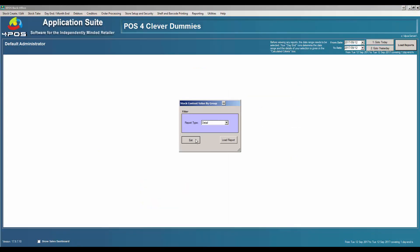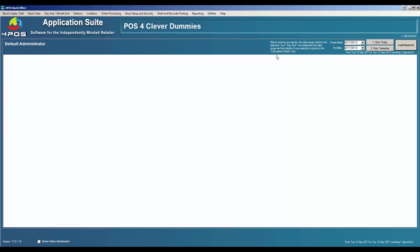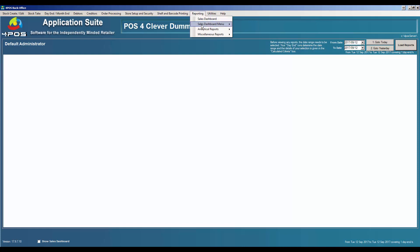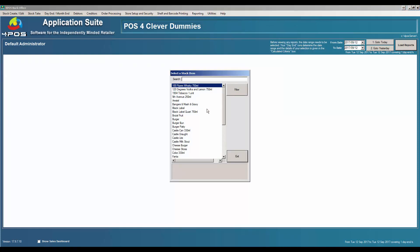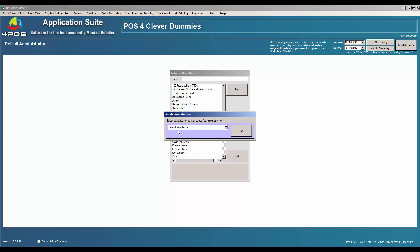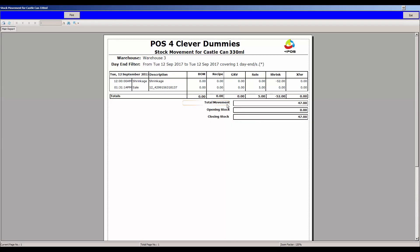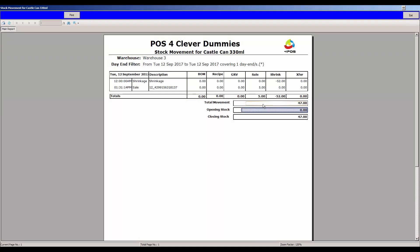To balance your stock again, I can go to reporting, analytical stock movement detail, and look at my Castle can for warehouse number three. My opening stock was zero. This is at the beginning of the day. Earlier when we looked was part of my day end, so as you can see I sold some items earlier in the day, five items, and then I did a shrinkage.